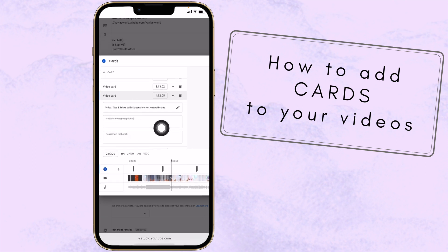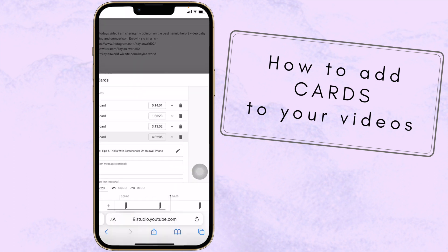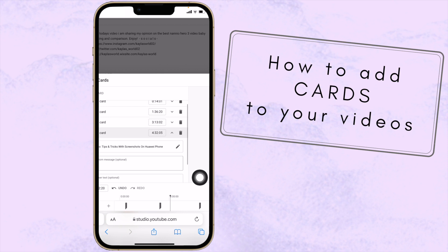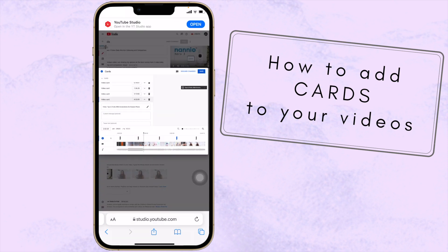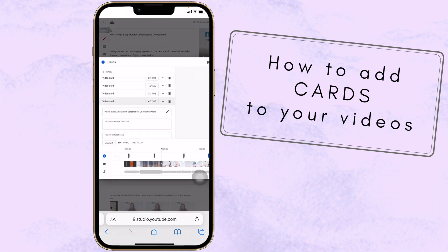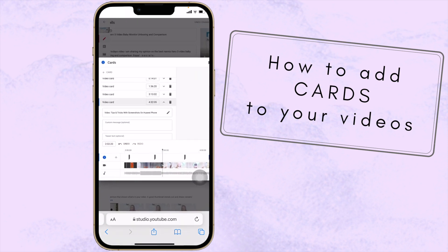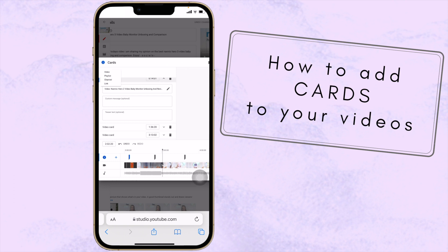You can customize your cards — you can write a custom message or teaser text. The teaser text is what appears in the video for viewers to read. You can also delete or edit your card from here.